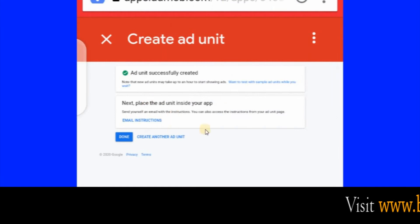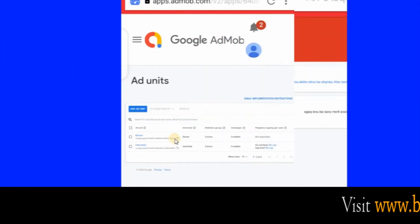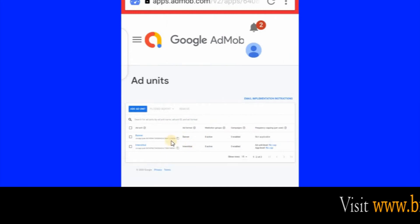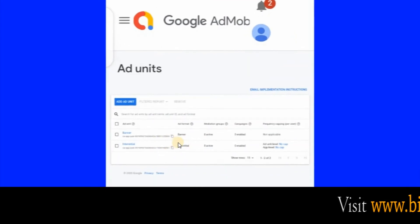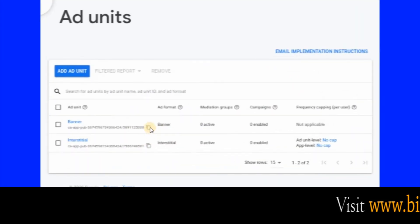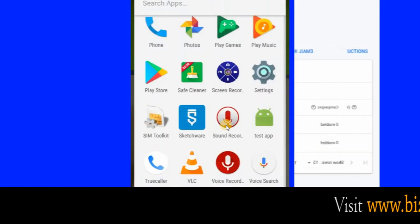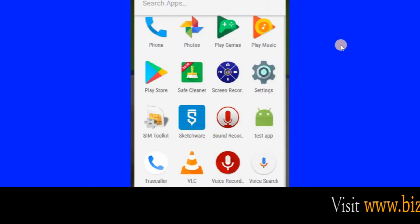We have created the two ad units — now click Done. These are the two ad units. We want to copy them into Sketchware, but first copy the banner. Click this icon to copy the banner ad unit code. We have copied it, now we leave AdMob.